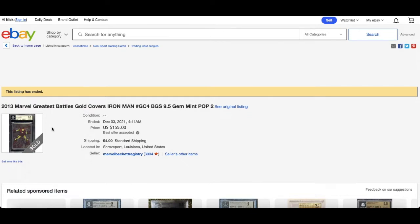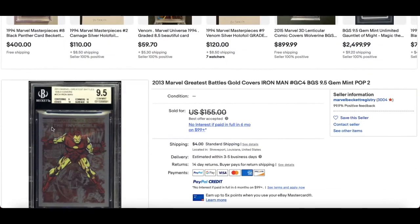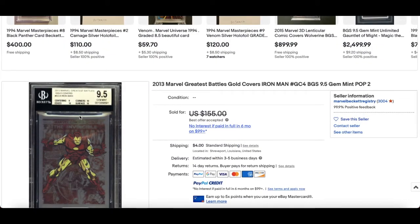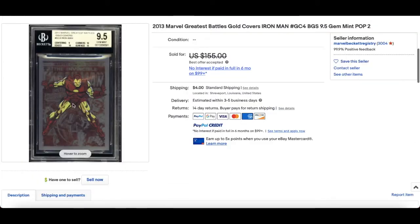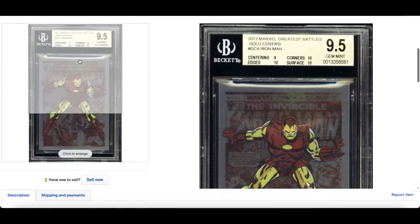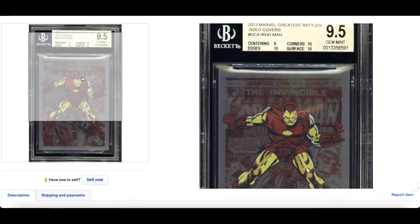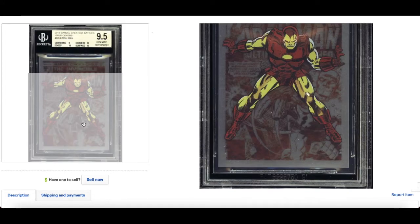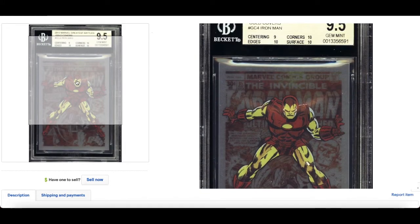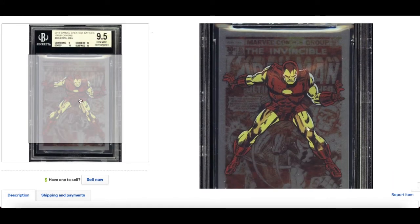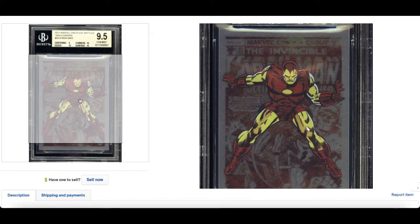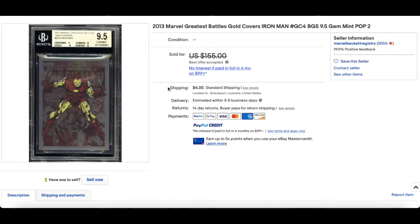just interesting to see what subgrades were. I find that interesting. 10, 10 centering and you've got a 9, wow that's crazy. So if you haven't watched my most recent episode